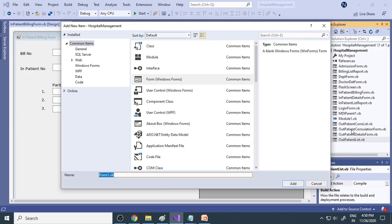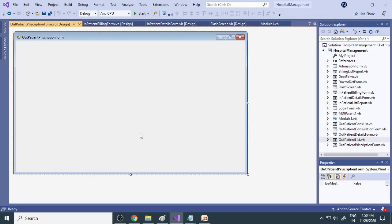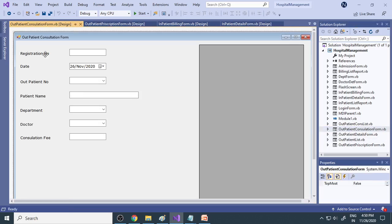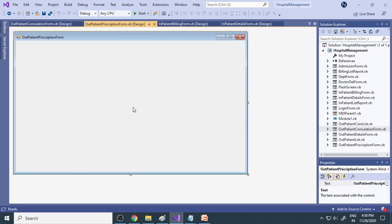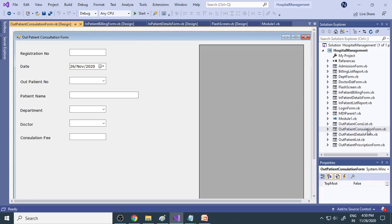Here is the outpatient consultation. Let's say outpatient prescription — you want to print the prescription. There you can say 'outpatient prescription form'. You need to design the page — this is an empty page now. If you go to the consultation form, here is the registration number and the outpatient number. You need to take the outpatient number and write down the prescription. Plan the corresponding fields, then provide buttons for new, save, and print.